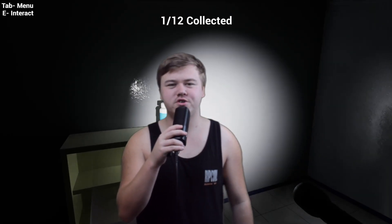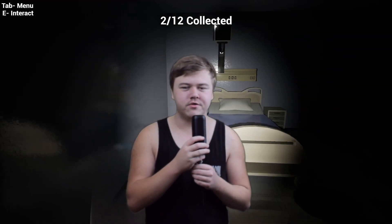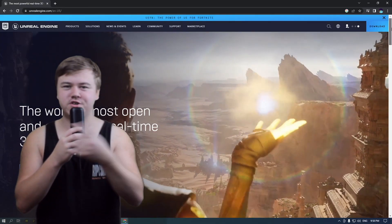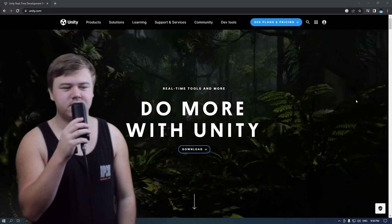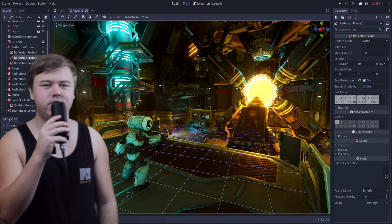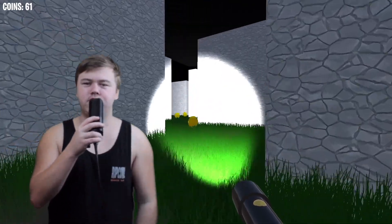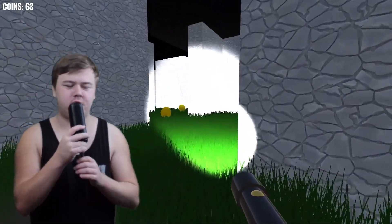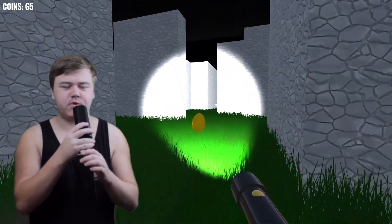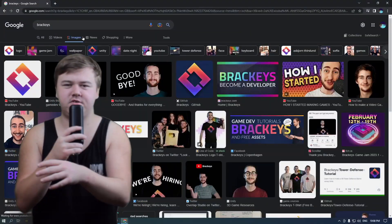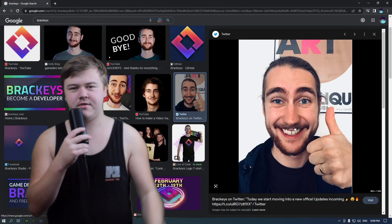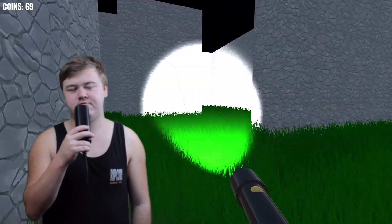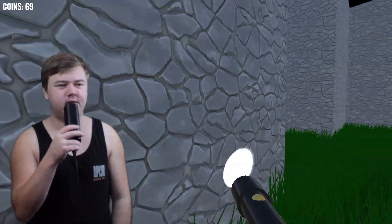Starting off with the big question: which game engine am I going to use? There's Unreal Engine, Unity, Godot, Scratch, you name it. I've used Unity in the past where I pretty much just copied and pasted Bracky's code, so it went in one ear and out the other. I didn't retain anything.